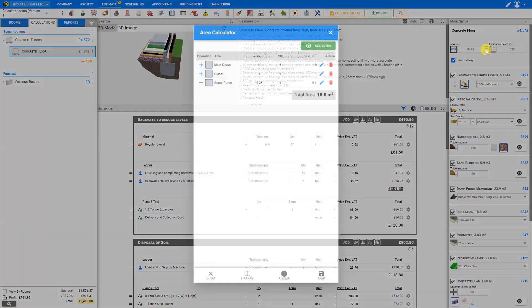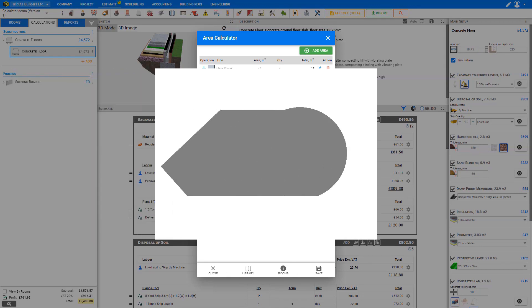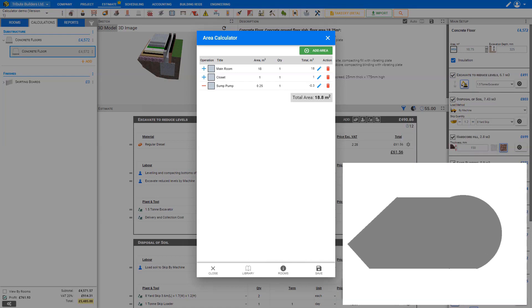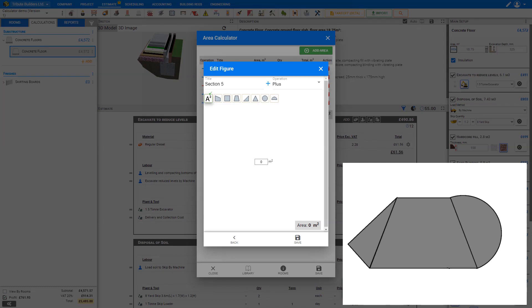Now let's look at some more advanced shapes. Say we have an irregularly shaped room and need to calculate its floor area. In the shapes calculator we have a variety of shapes: right trapezoid, square, quadrilateral, right triangle, triangle, circle, or semicircle. We don't have a shape exactly matching our room, but with a bit of imagination we can dissect this irregular area into simpler shapes — for example, into a triangle, a quadrilateral, and a semicircle.